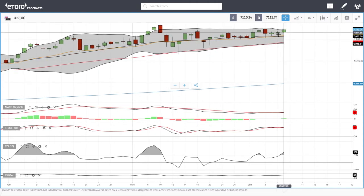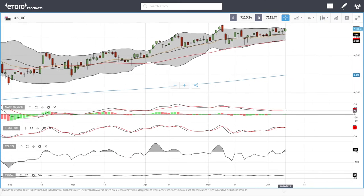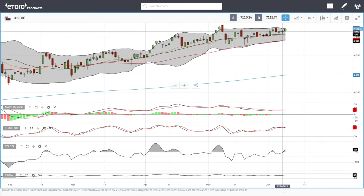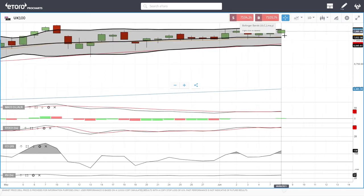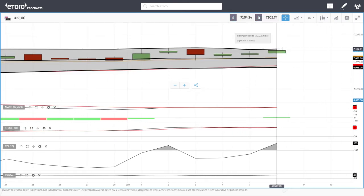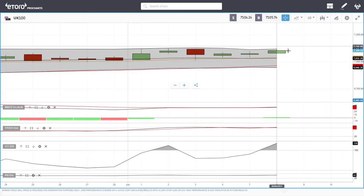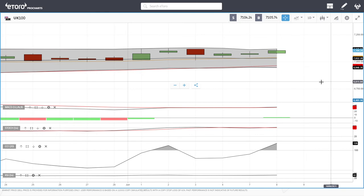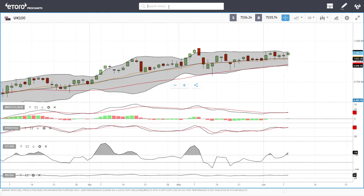Let's look at the UK 100. It went all the way up towards 7,110 where it closed. Technical indicators show the MACD is flat, stochastic is bullish, CCI is bullish, and the RSI is bullish as well. We are hitting the top of the Bollinger Band, so at this point we could expect a pullback; otherwise 7,200 should be the next target.